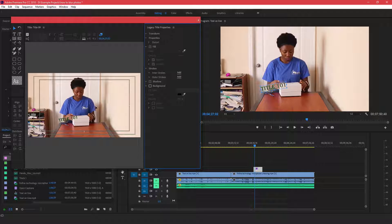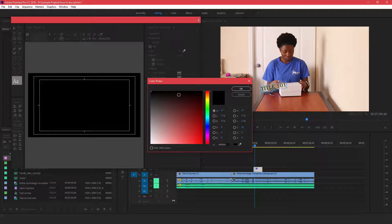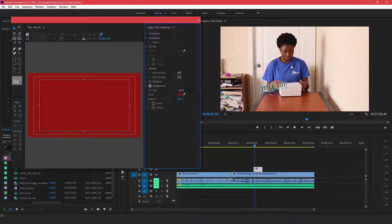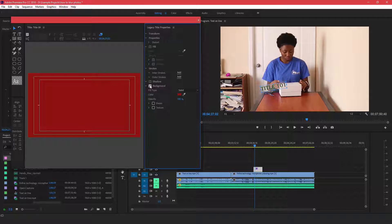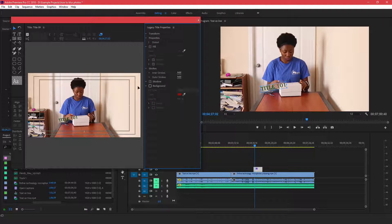This Legacy Title window comes up, and whatever image was on the timeline will show up here as a reference. If you don't want this image, click Background and choose a background color — red for example — and click OK. If you do want the video to show through, uncheck that box so the video itself is used as the background.